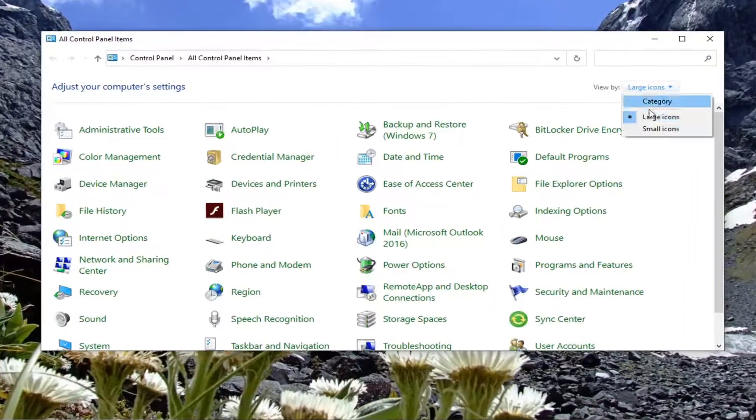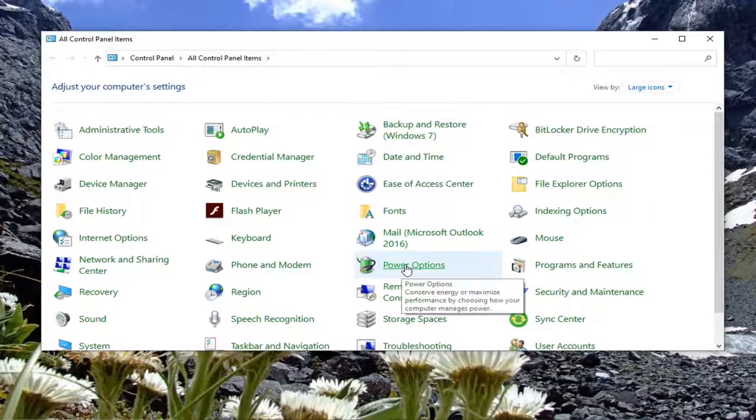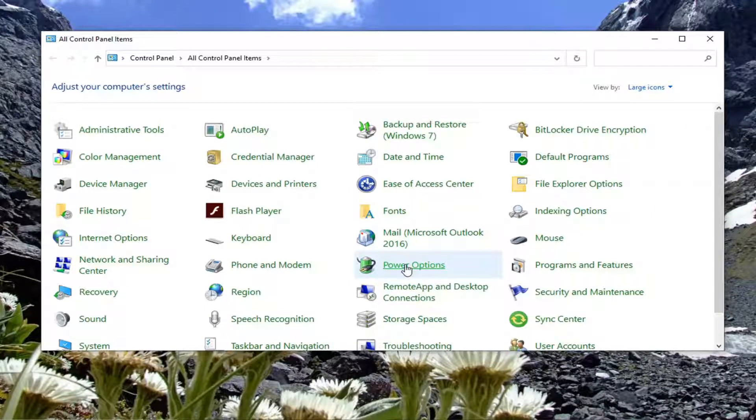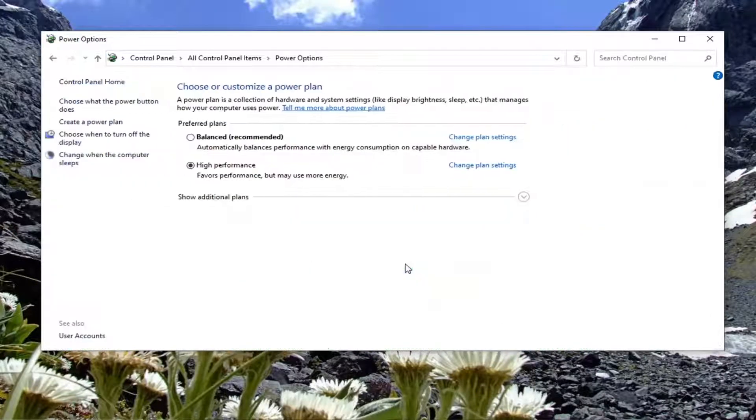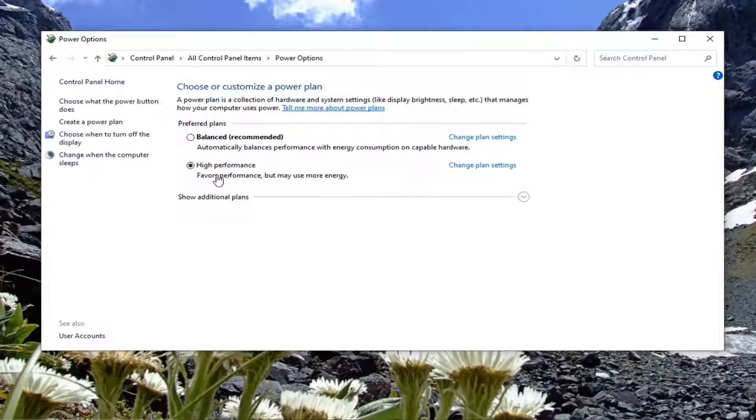Set your View By to Large Icons and then select Power Options. Make sure underneath Preferred Plans, select High Performance. So go ahead and change it to High Performance. Very simple. Once you're done with that, go ahead and close out of here.